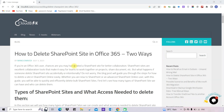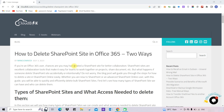Hello friends, welcome to the Cloud Big YouTube channel. My name is Manoj, and today we will learn how to delete a SharePoint site. There are two ways to delete a SharePoint site: one way is through SharePoint Admin Center, and another is through SharePoint Online site.